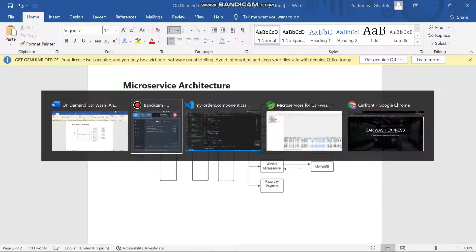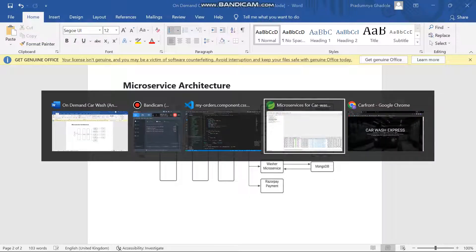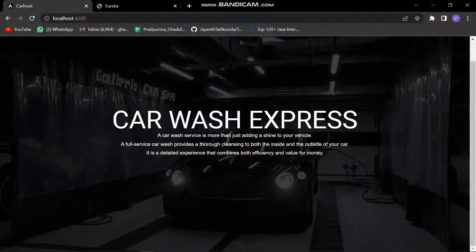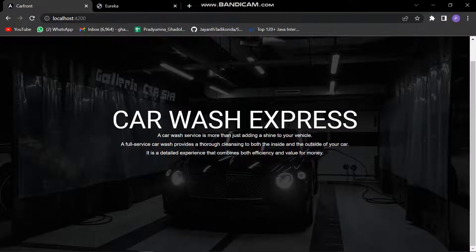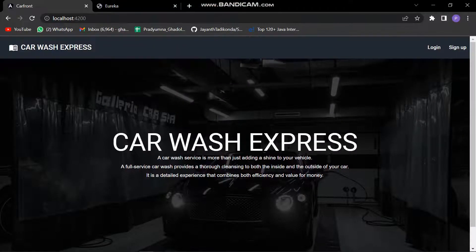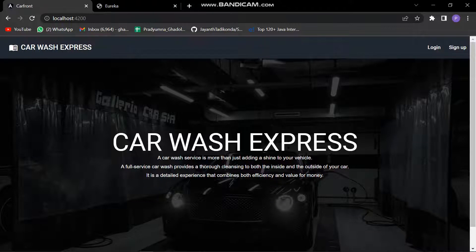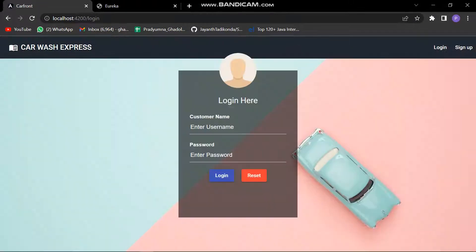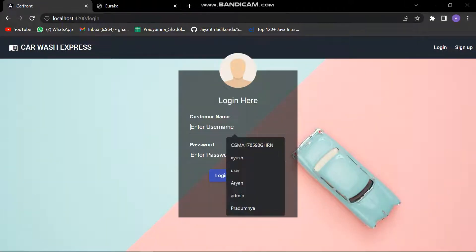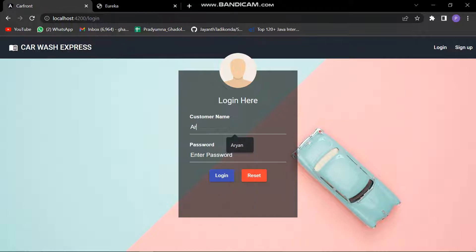Let's go on to the UI. This is our home screen for Car Wash Express. This is the name of our company for which we have made this website. Let's log in to the admin's account.